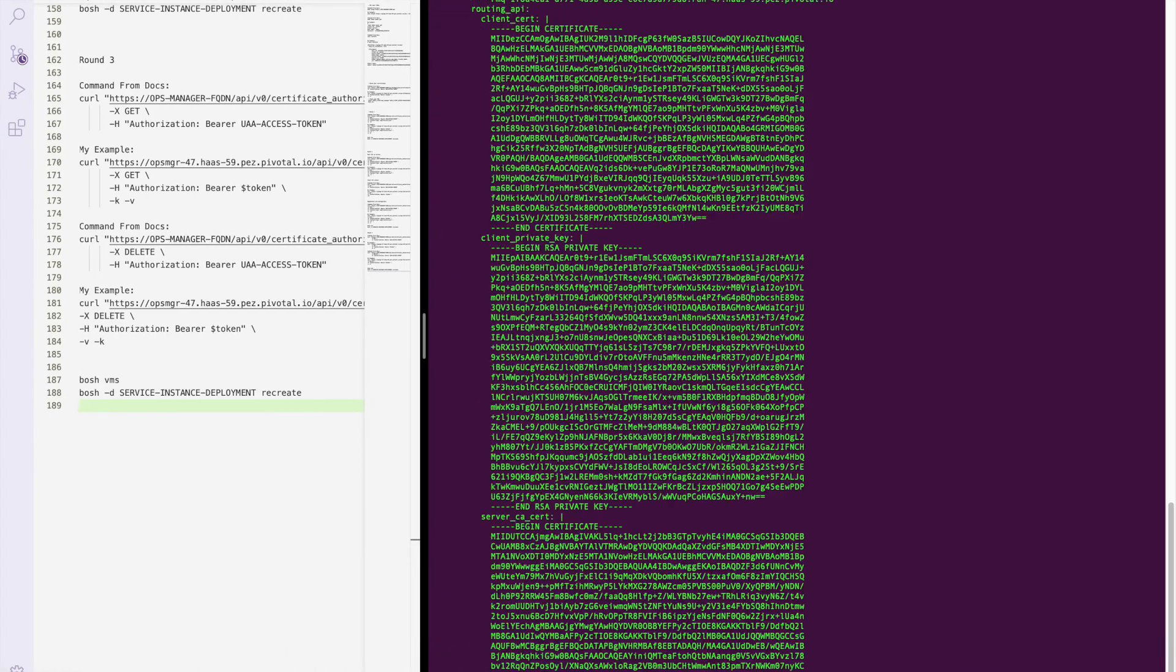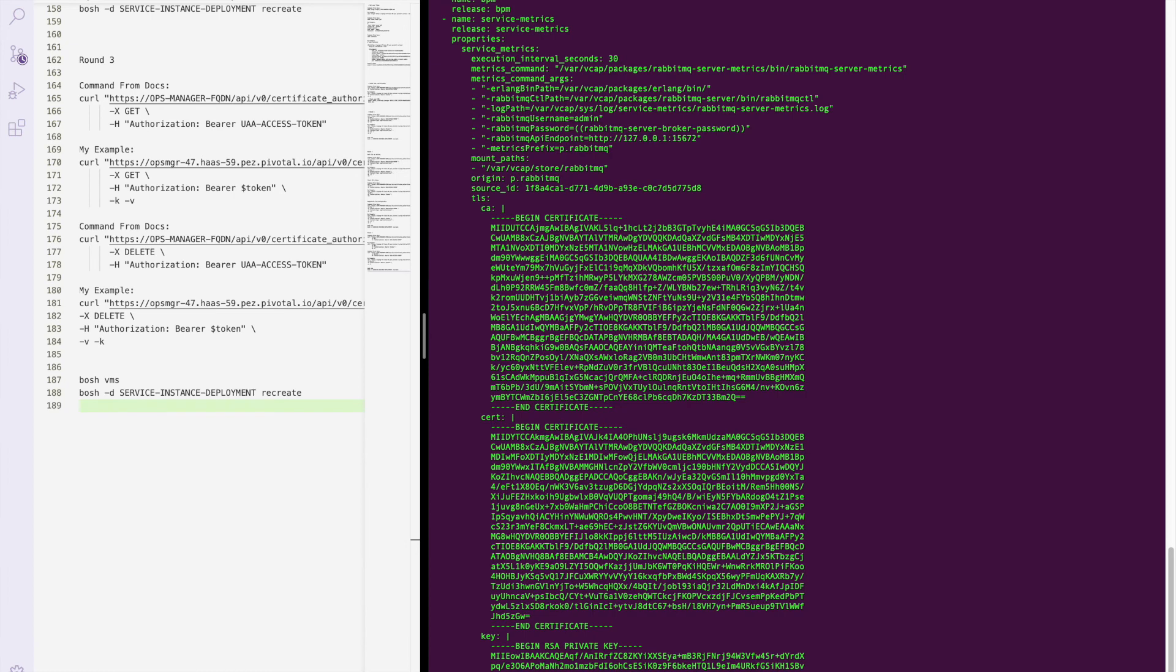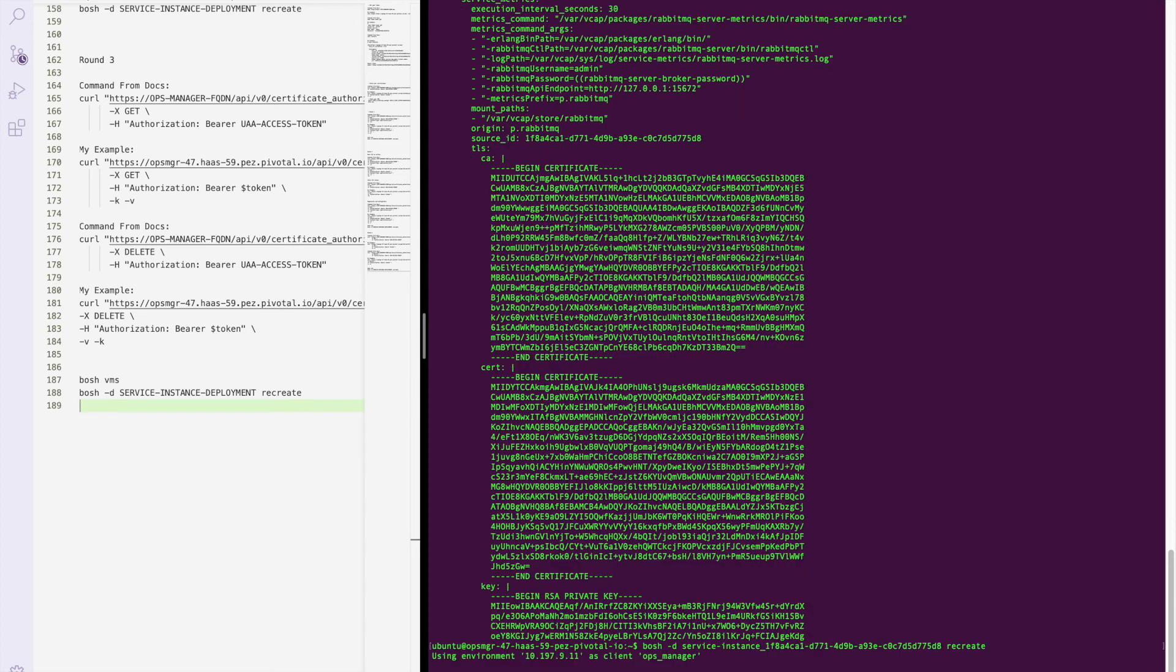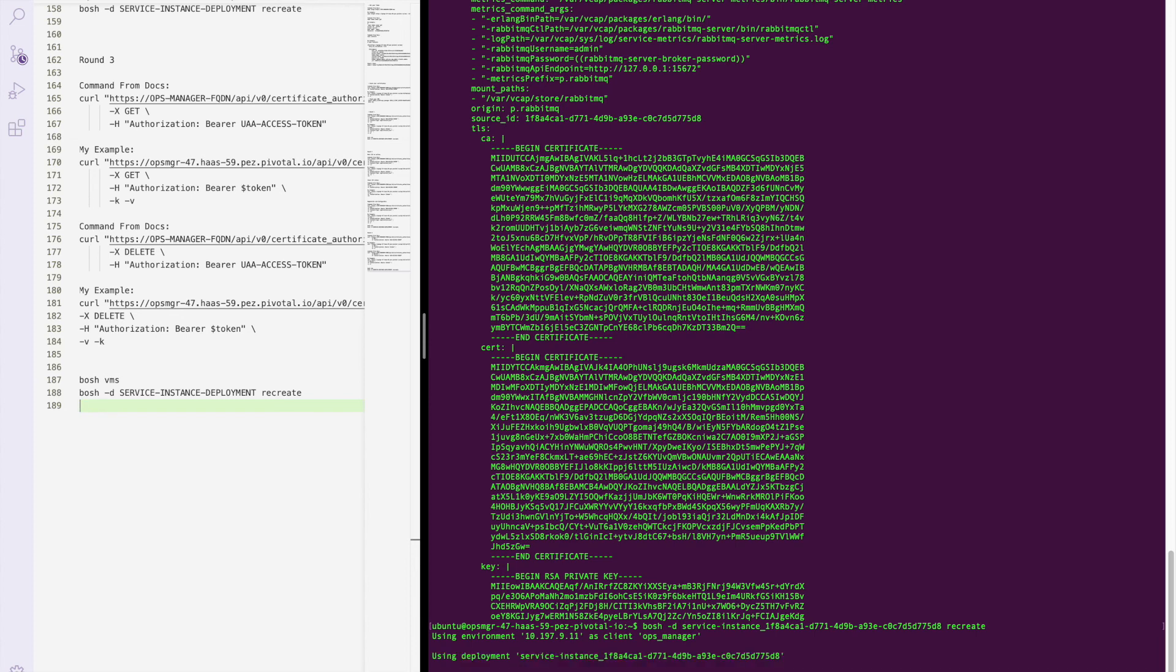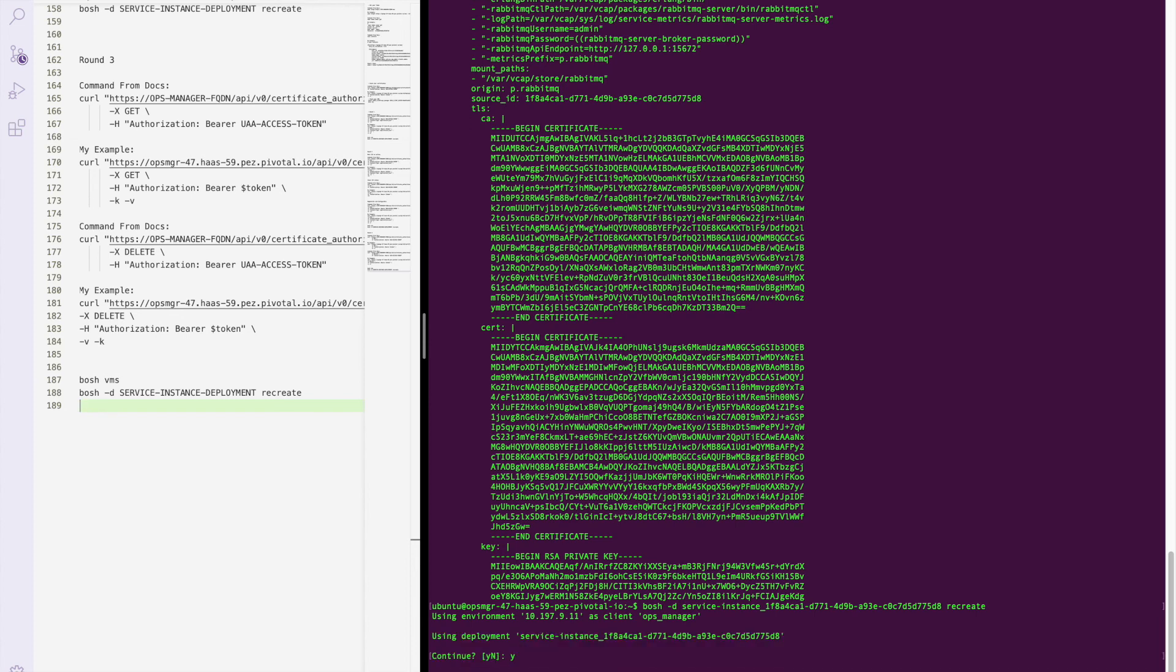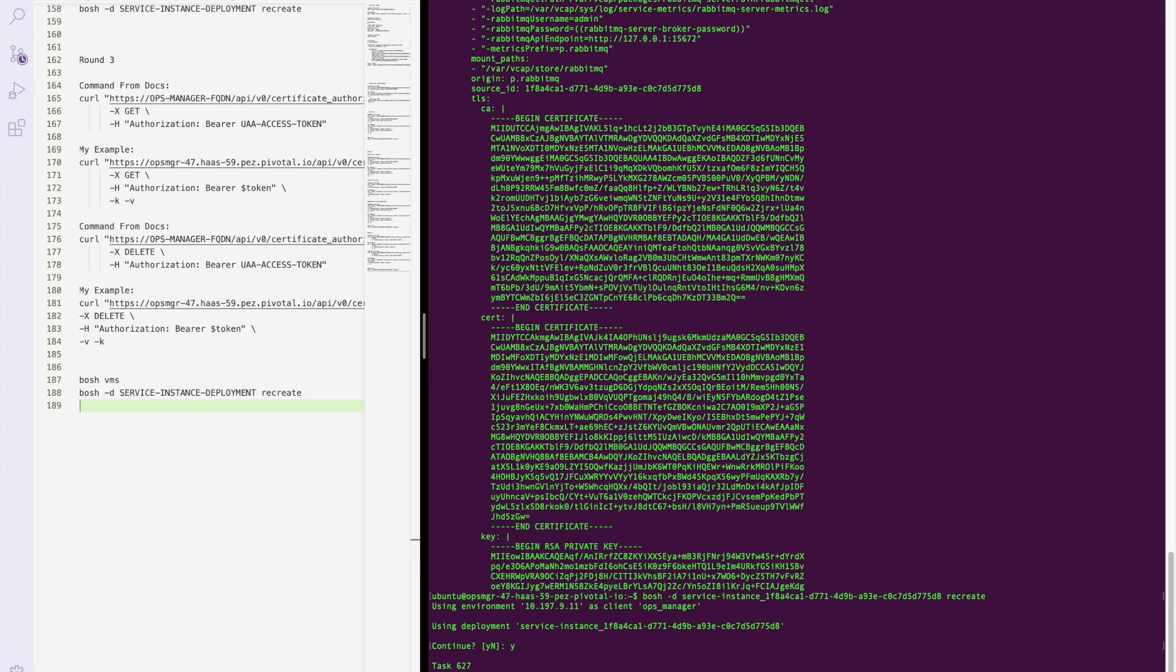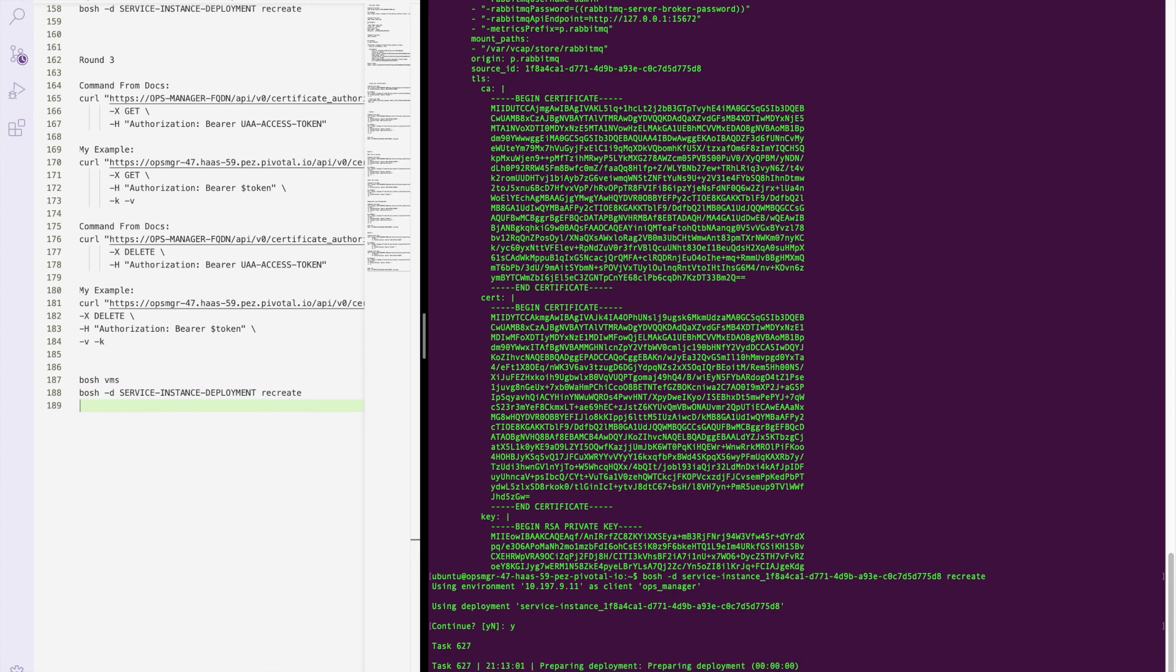This recreate command is pretty simple. And it would actually run along the lines of bosh -d recreate. If you have a command interactive prompt, you hit yes. And it goes through and very similar to the deploy that is used in the apply change, it goes through and updates these VMs accordingly.